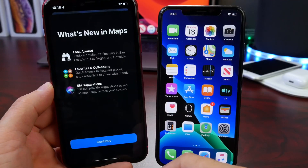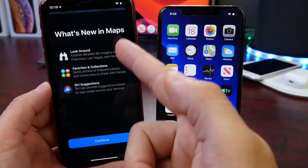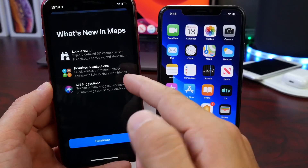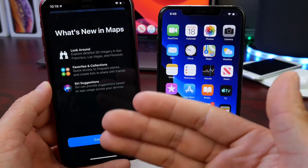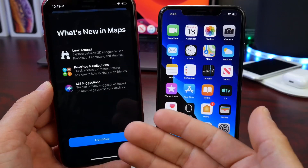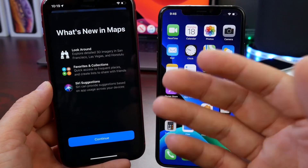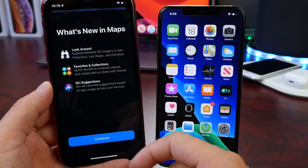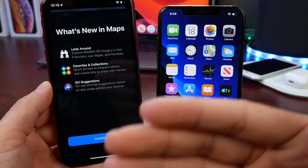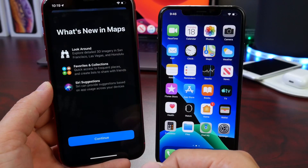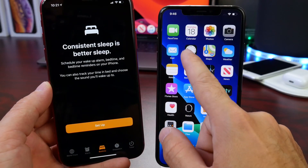I've also received new splash screens for the Maps application. These give more information about Maps features including Look Around — which is 3D imaging exploration within Apple Maps — as well as Favorites, Collections, and Siri Suggestions, essentially explaining everything within the Maps app.